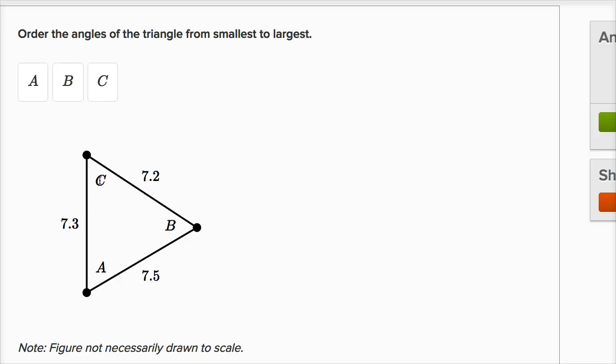And then angle C opens up onto the largest side, so it's going to be the largest angle. And so we're done. We've ordered the angles of the triangle from smallest to largest.